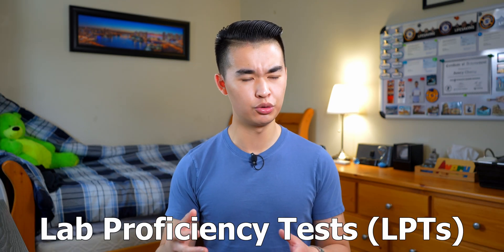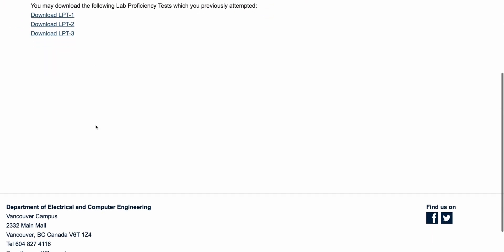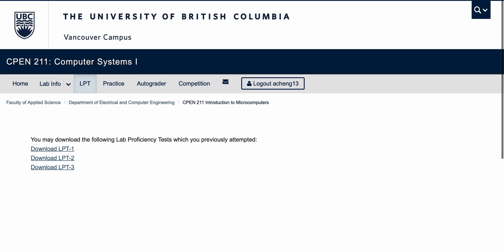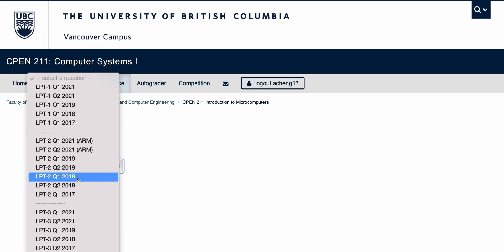I know this is a lot of information just about the lab assignments, but because of the significant amount of time that it takes to complete them, it's handy to know what you're getting into. Throughout the term you will have three lab proficiency tests, or LPTs. The LPTs test your ability to make something work in a timed environment. At the start of the LPT, you will download the test questions from the CPEN 211 course webpage.